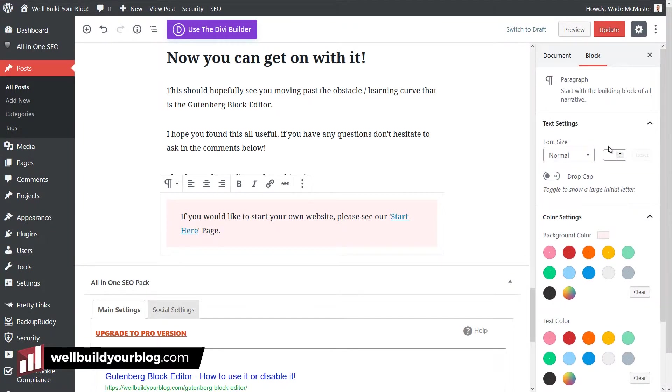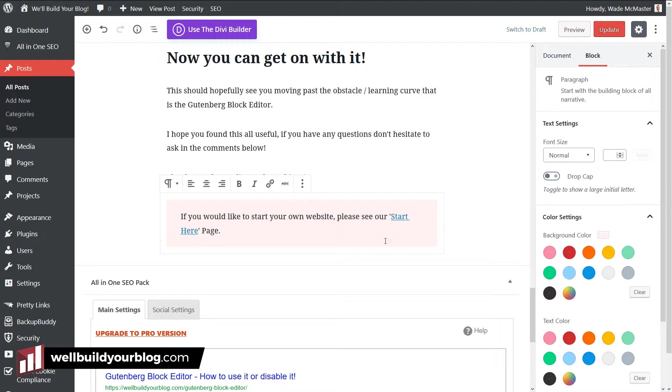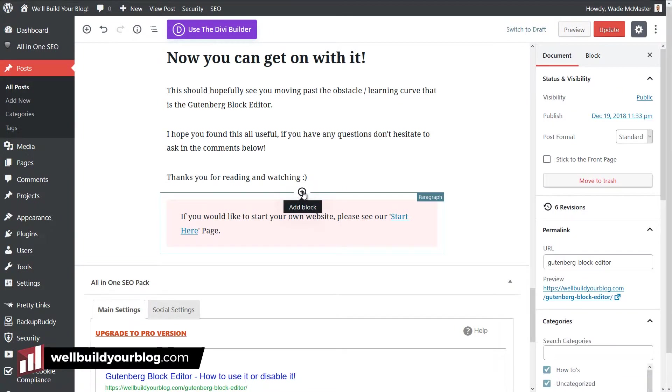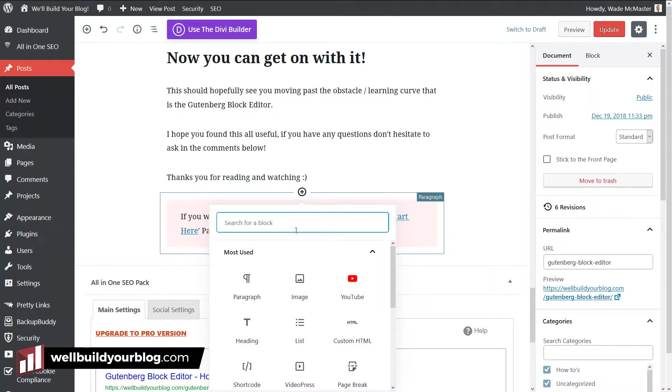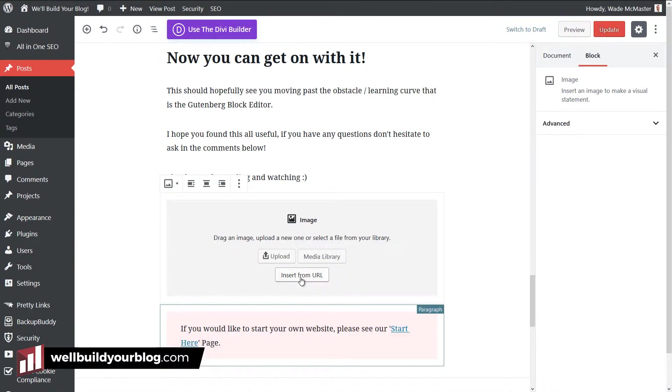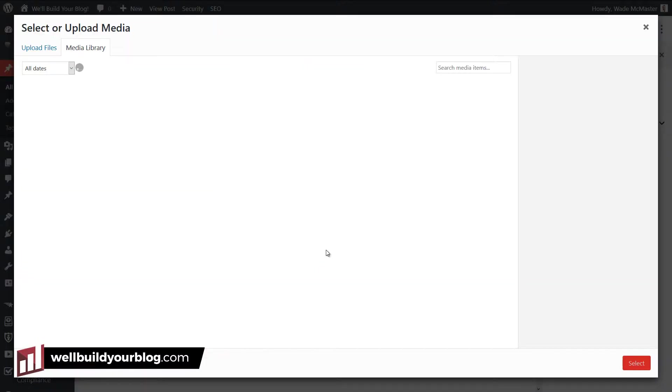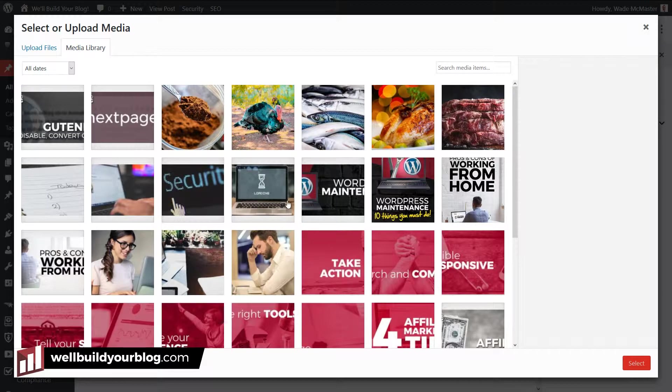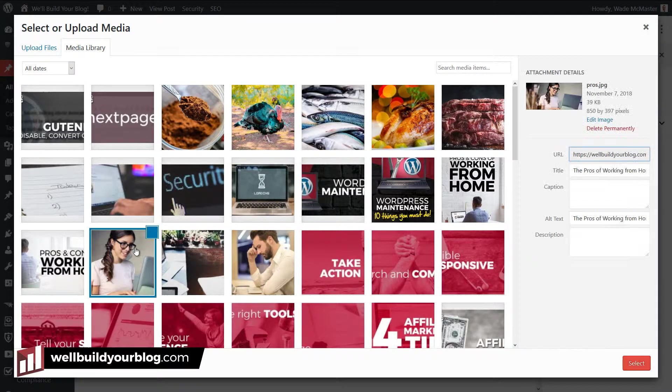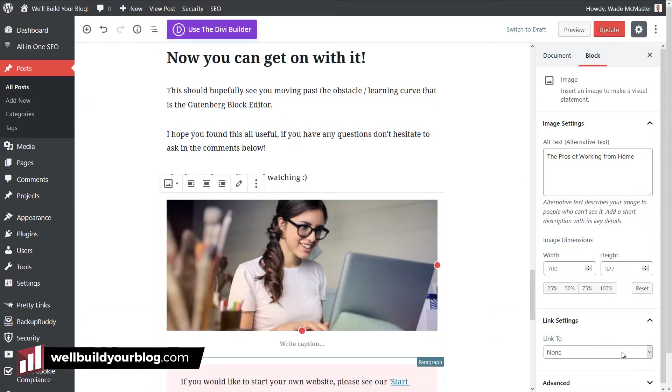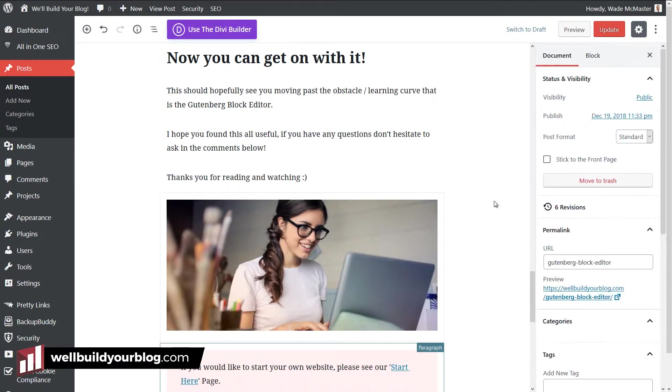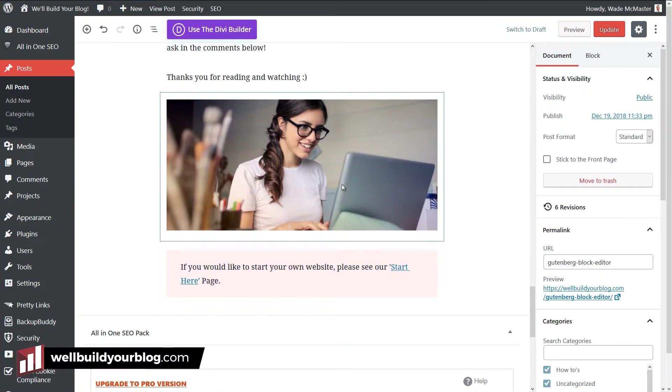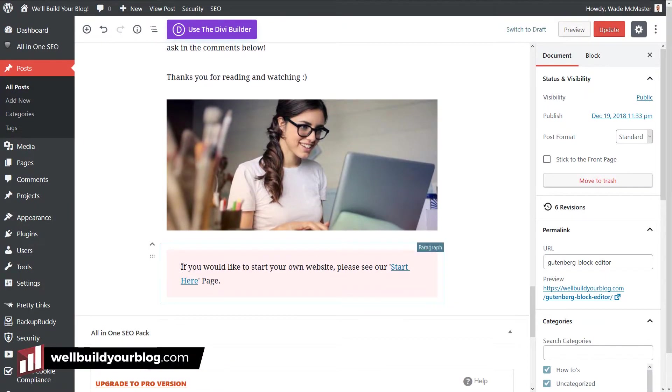So I've got my paragraph but I've decided I also want to add an image. So I'm just going to, I've got an image saved here. I'm going to click this plus button above the block, click on image, go to my media library. I have an image I have here from Pexels, which is a royalty free image and I'm going to add that in there. So this is our little call to action, a picture of a girl using a computer with a, if you would like to start your own website, please see our start here page.